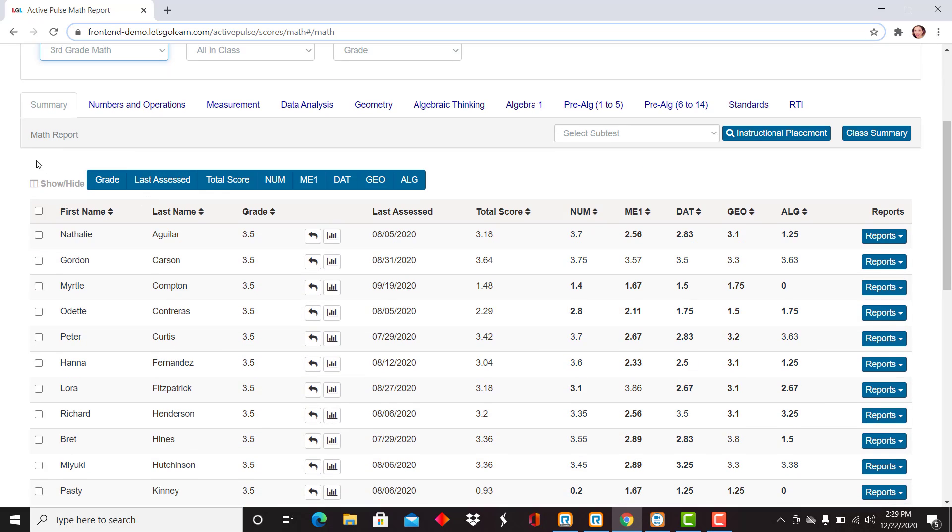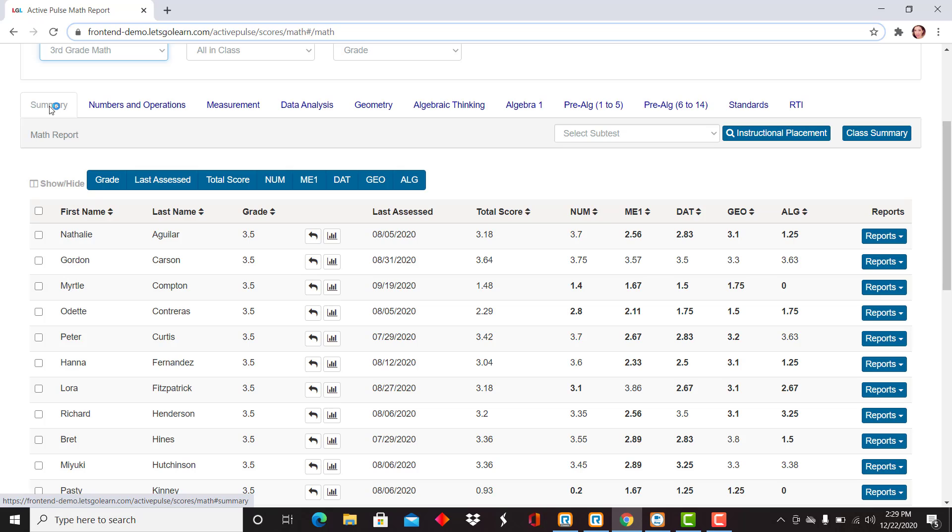This screen will help you see the overall summary scores for each of the strands under the Atom Assessment. Right now I'm on the Summary tab. There's tabs listed across the top.